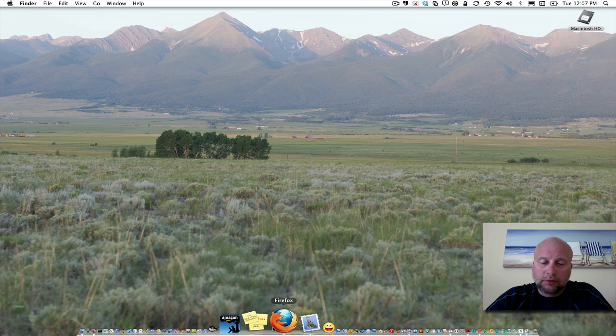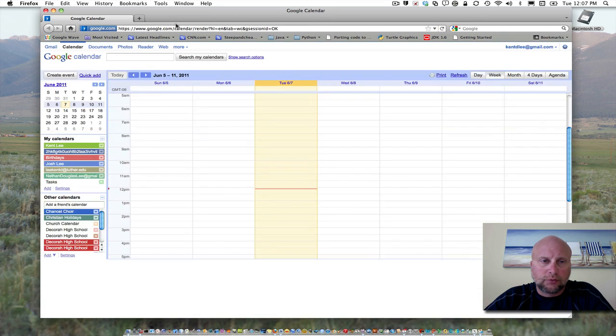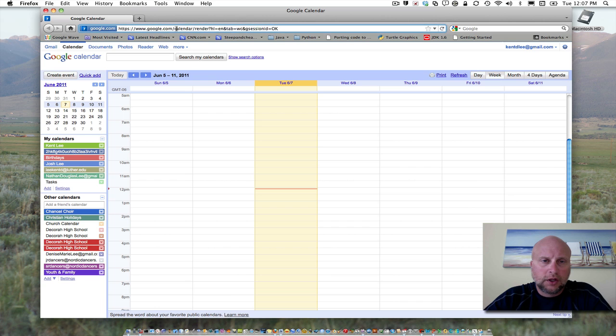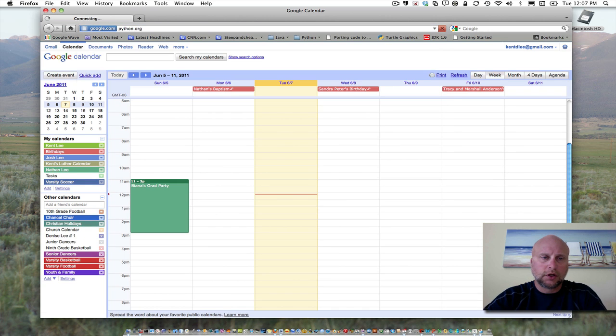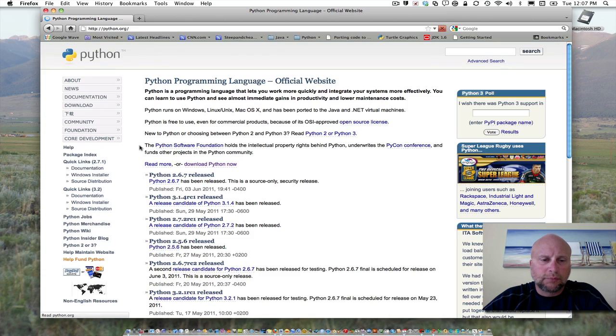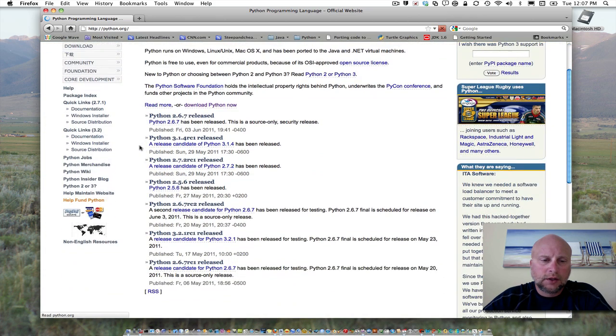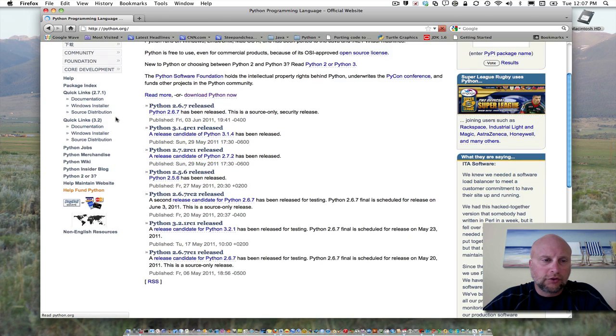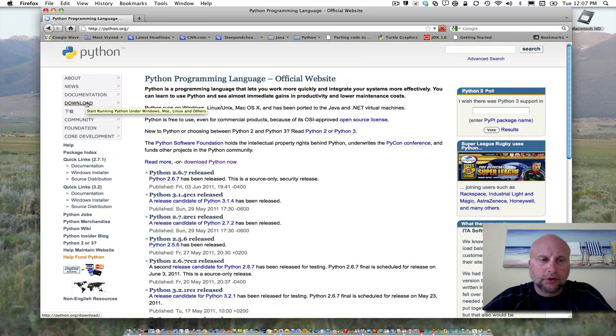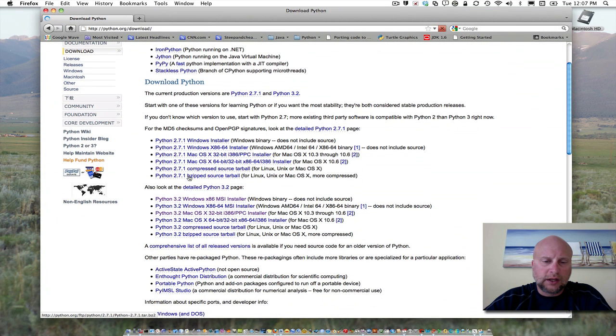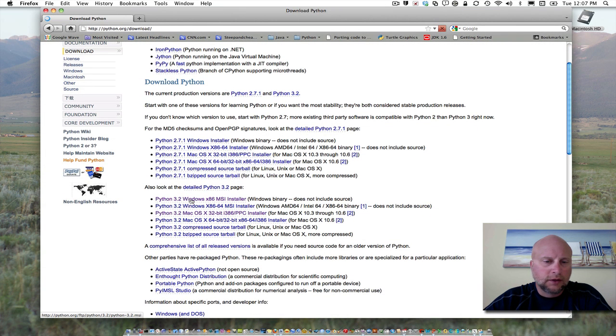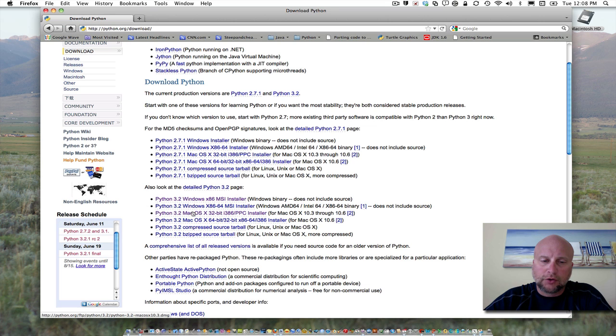To begin, open up a web browser of your choice and go to python.org to make sure you get the latest version of Python. 3.1 or 3.2 is just fine. Go to the download link and look for a Python installer. Depending on your system, you'd either want to get the Mac OS X or the Windows installer. I'm going to do the Mac version here in this video.